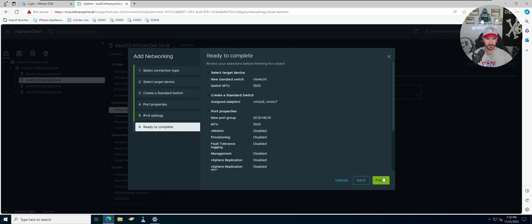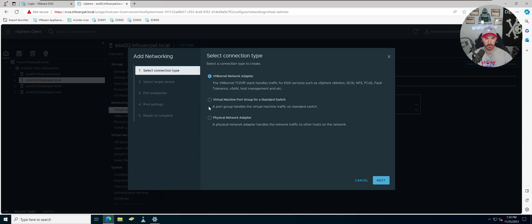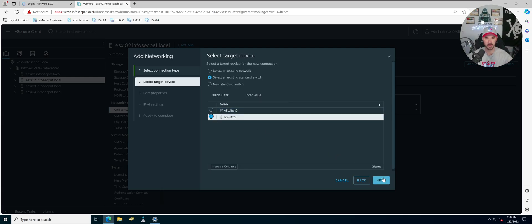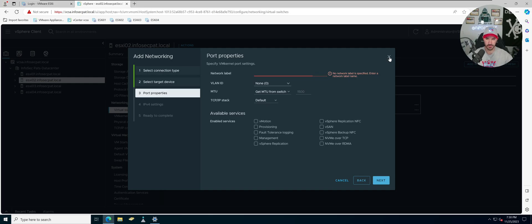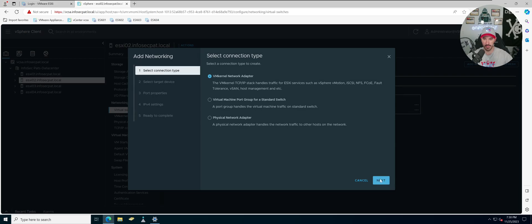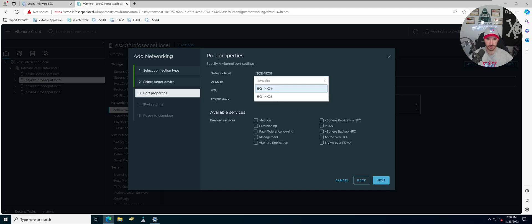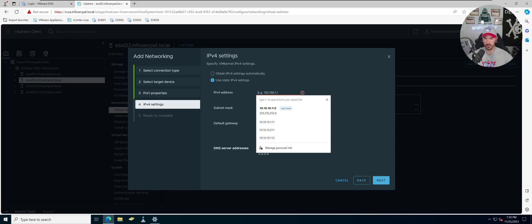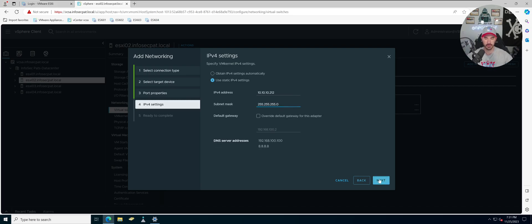Click Finish. Now add one more network, adding to an existing vSwitch1. Name this one iSCSI NIC02. The IP address is 10.10.10.212. Click Next, then Finish. Verifying the IPs: 111, 112, 211, 212 — looks good.